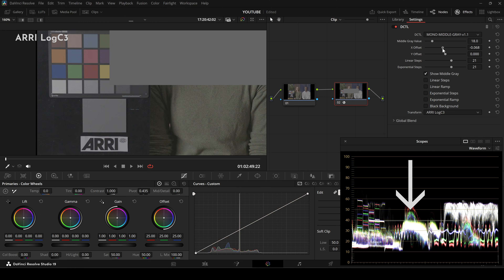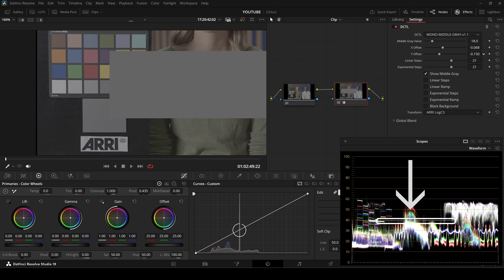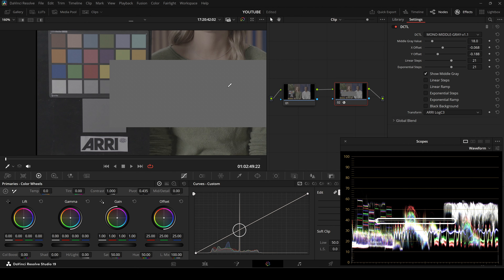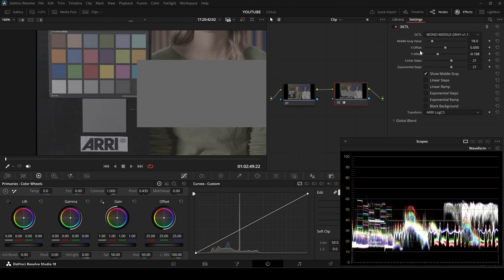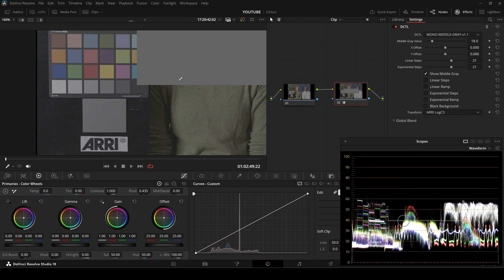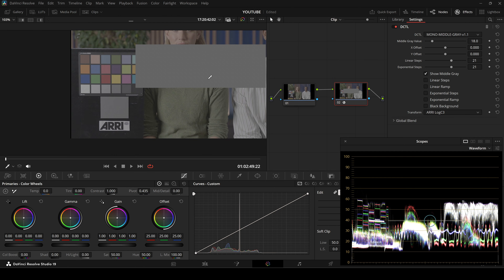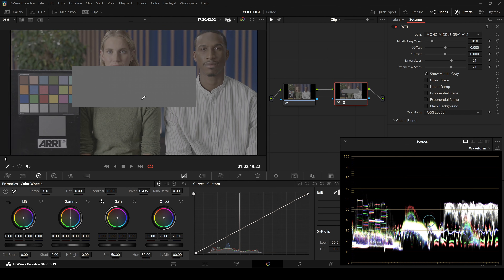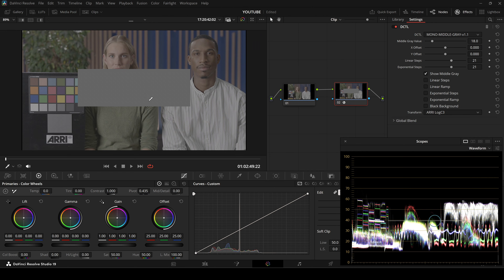Now let's have a look at the waveform monitor. You'll see a distinct rectangle at the exact IAE level where your log footage expects middle gray to be. Now you know precisely where mid-gray sits for your camera's log curve.